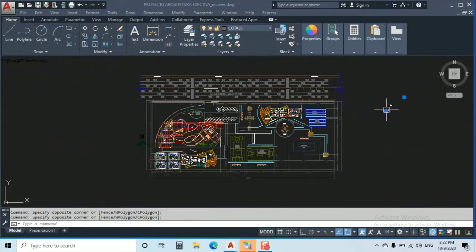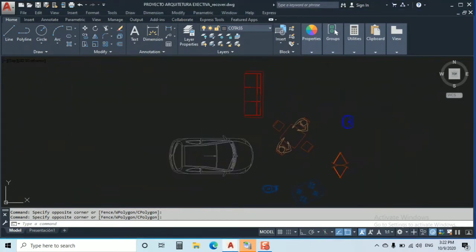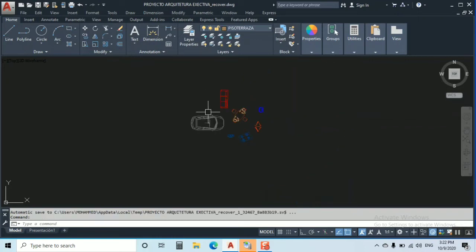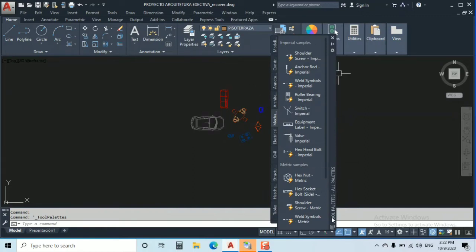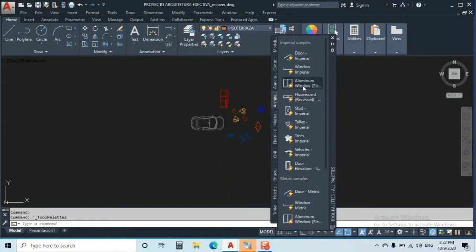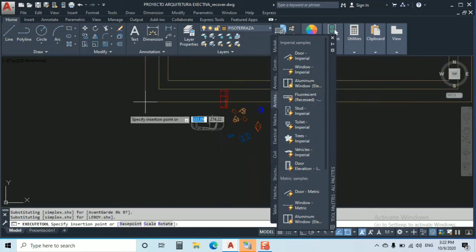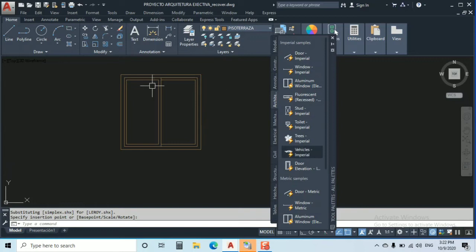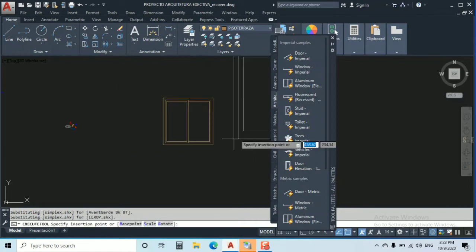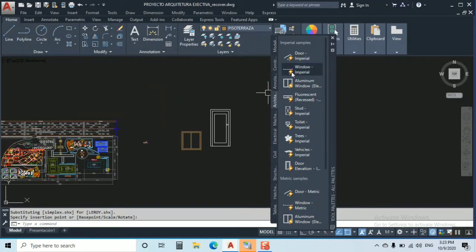Let's start with Tool Palettes. As you can see in this file, I copied some furniture here to explain. Type Ctrl+3 and Tool Palettes will open. For example, I'll take the architecture texture — this window is automatically provided by AutoCAD's gallery. You can click and get a furniture item directly from here.